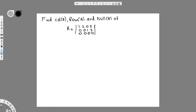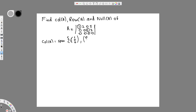We identify the leading coefficients: the first row has a leading 1 in column 1, and the second row has a leading 1 in column 3. Column A is going to be the columns that contain leading coefficients. So column A equals span of [1, 0, 0] and [0, 1, 0].